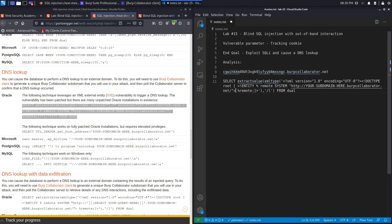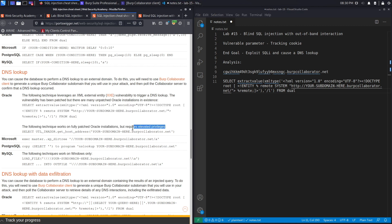If this doesn't work, we'll try the next payload which works on fully patched Oracle installations but requires elevated privileges. That means the SQL server must be running with elevated privileges — if it's not, even if it's vulnerable, we won't be able to do the DNS lookup. And that's all assuming it's an Oracle database; if not, we'll move to Microsoft and so on.